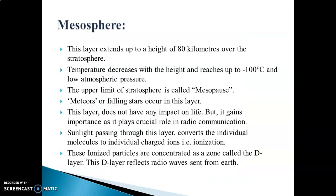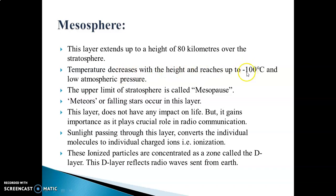Mesosphere — the layer extending up to a height of 80 km above the Stratosphere is called the Mesosphere. Temperature decreases with height, reaching up to minus 100 degrees Celsius, and low atmospheric pressure is formed here. The upper limit of the Mesosphere is called the Mesopause. Falling stars, also known as Meteors, occur in this layer.